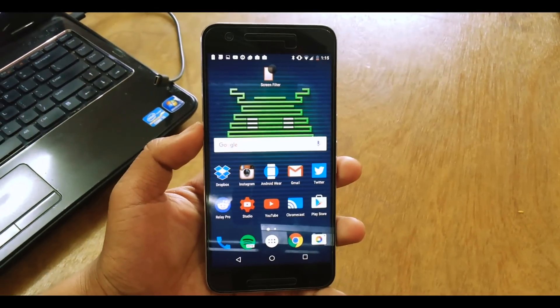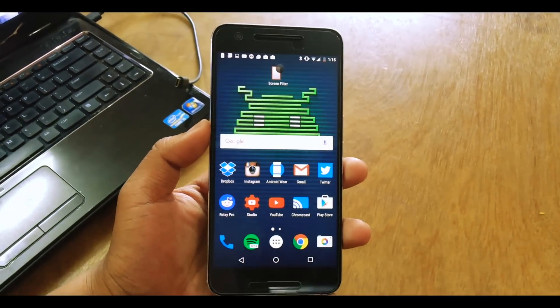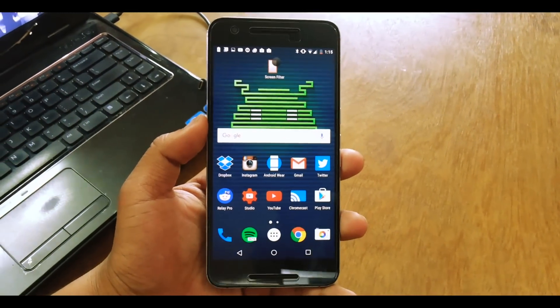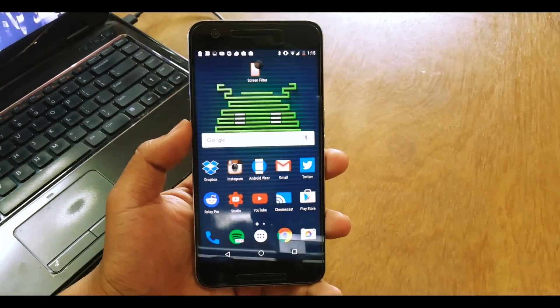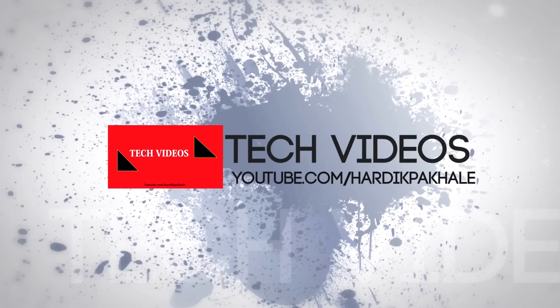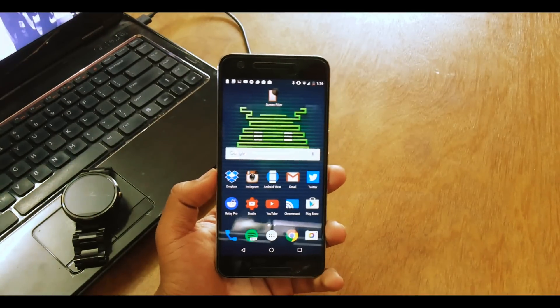What's up guys, this is Hardik here, and today I'll be showing you how to use Spotify even in countries outside the United States. So let's get right into it. Basically what you have to do is...